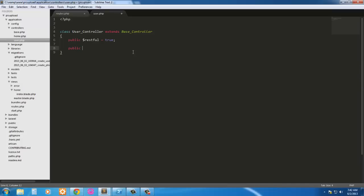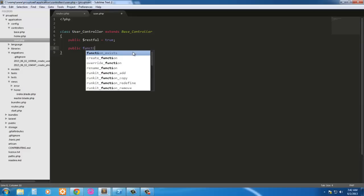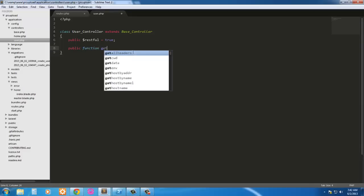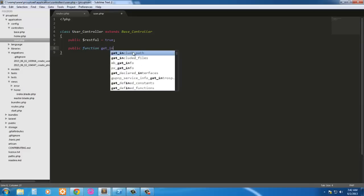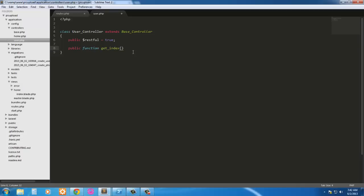So we'll just say public function, we'll just say get index for profile.